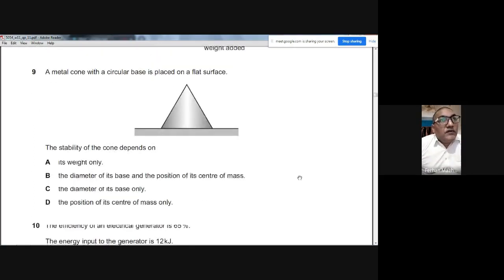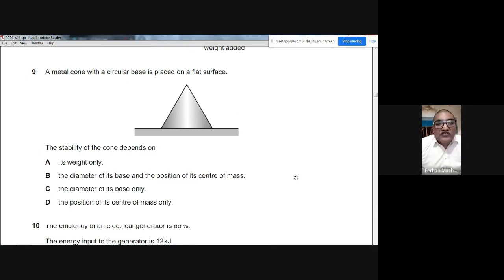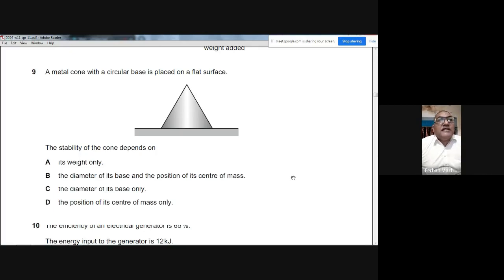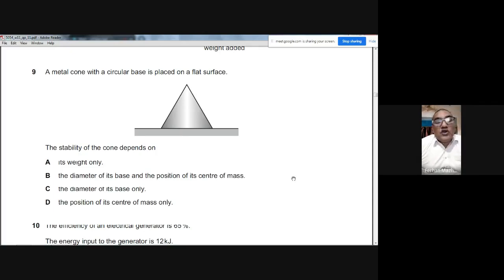Question 9: A metal cone is placed on a flat surface. The stability of an object depends on the width of its base area and the height of its centre of mass — the lower the centre of mass, the more stable the body. The answer is B: the diameter of the base and the position of its centre of mass.